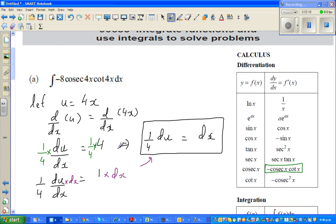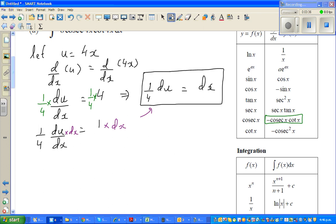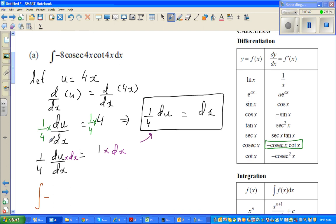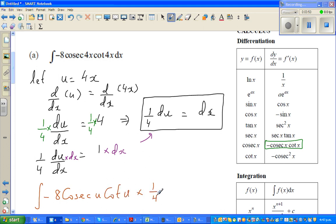So now the whole thing will change in terms of u. This becomes the integration of minus cosec(u) times cot(u) times 1/4 du — because in place of dx I can write 1/4 du.